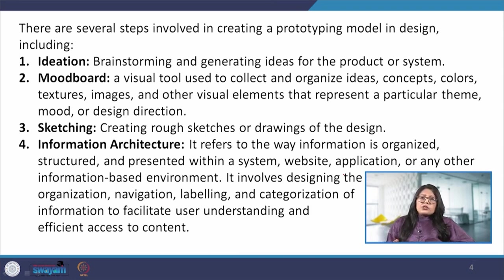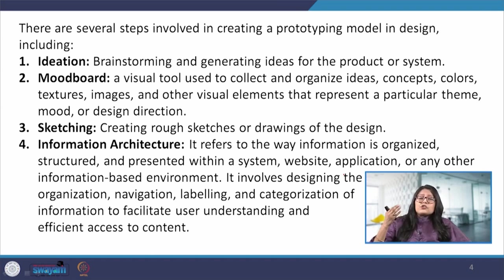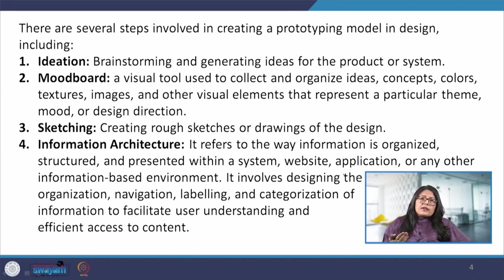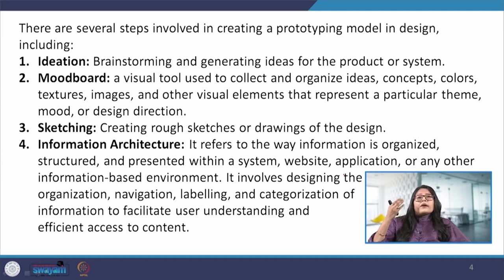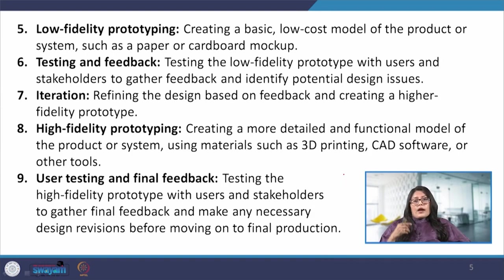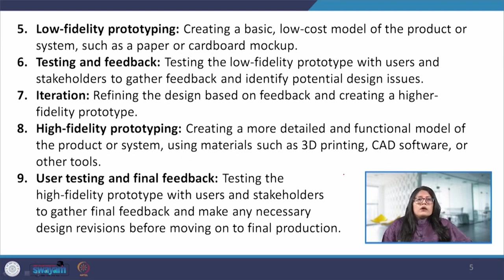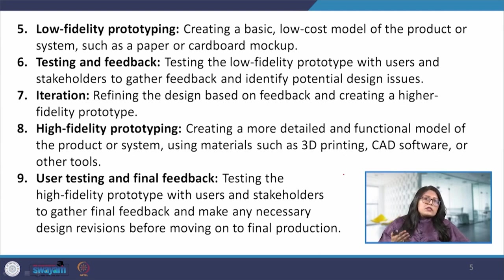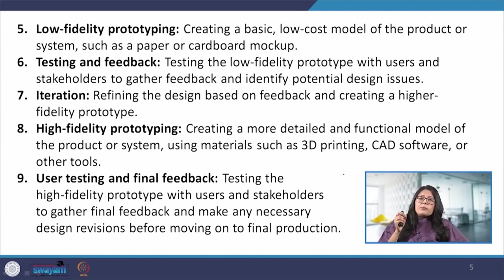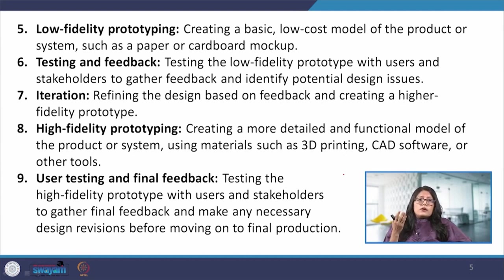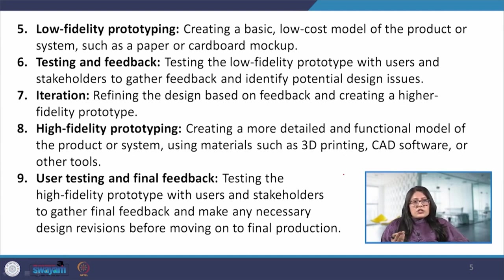Information architecture can be understood like a hierarchy of the architecture of our design. For example, if we are designing an application, a mobile application, then what will be the architecture of it? How will the user access it and what are the steps that they will be taking? Next is low fidelity prototype. Once we are done with the previous steps, we start putting all this information into a low fidelity prototype which is very basic and low cost solution or model, which can be on paper, cardboard or any such similar products.